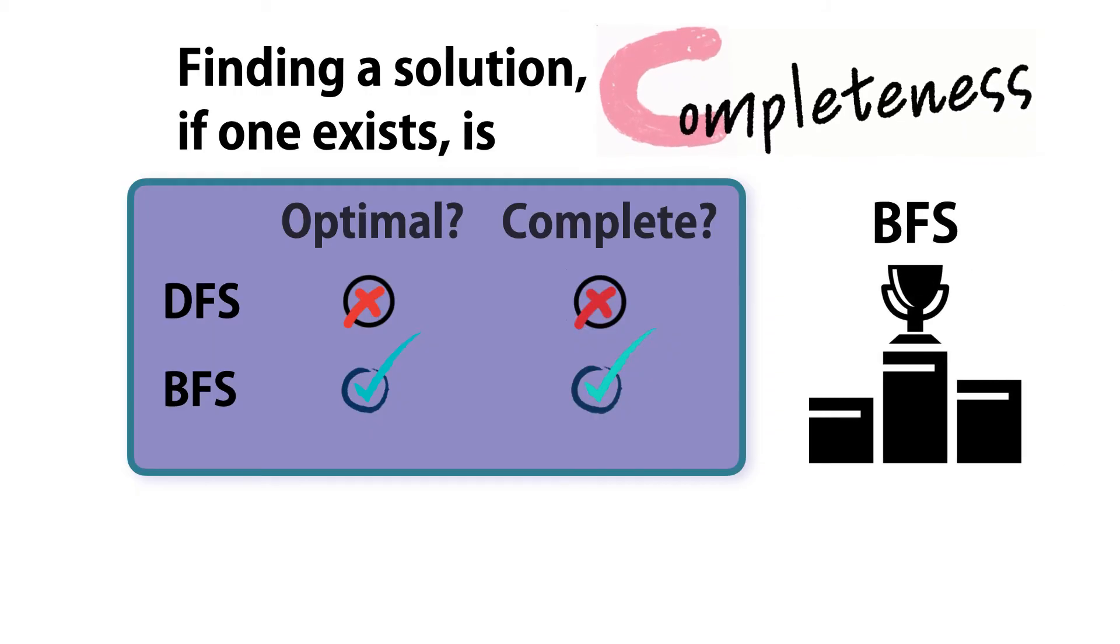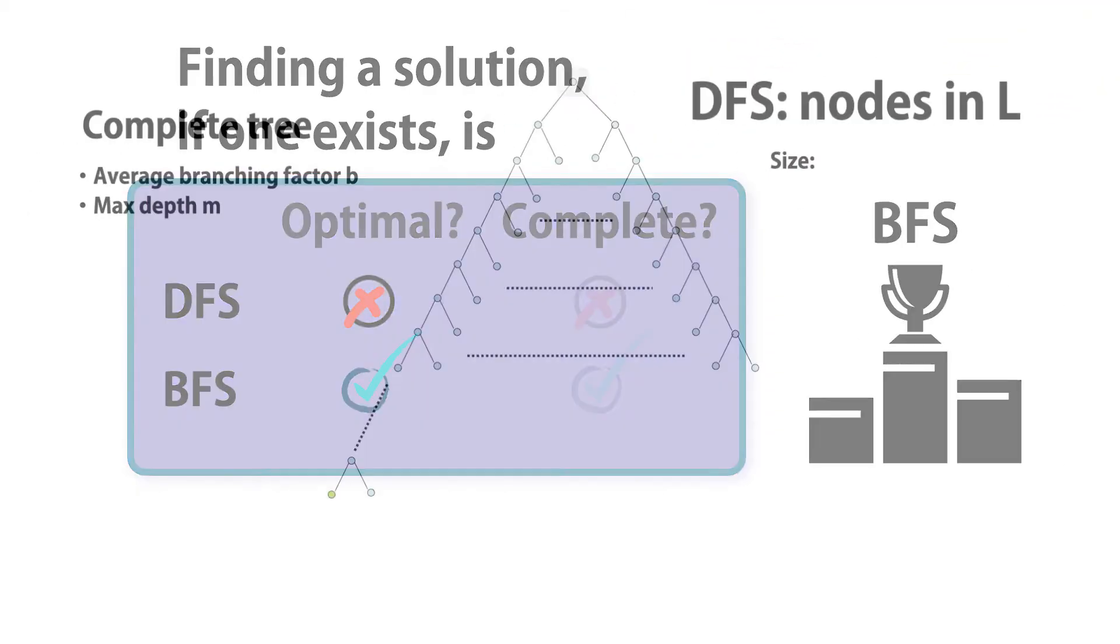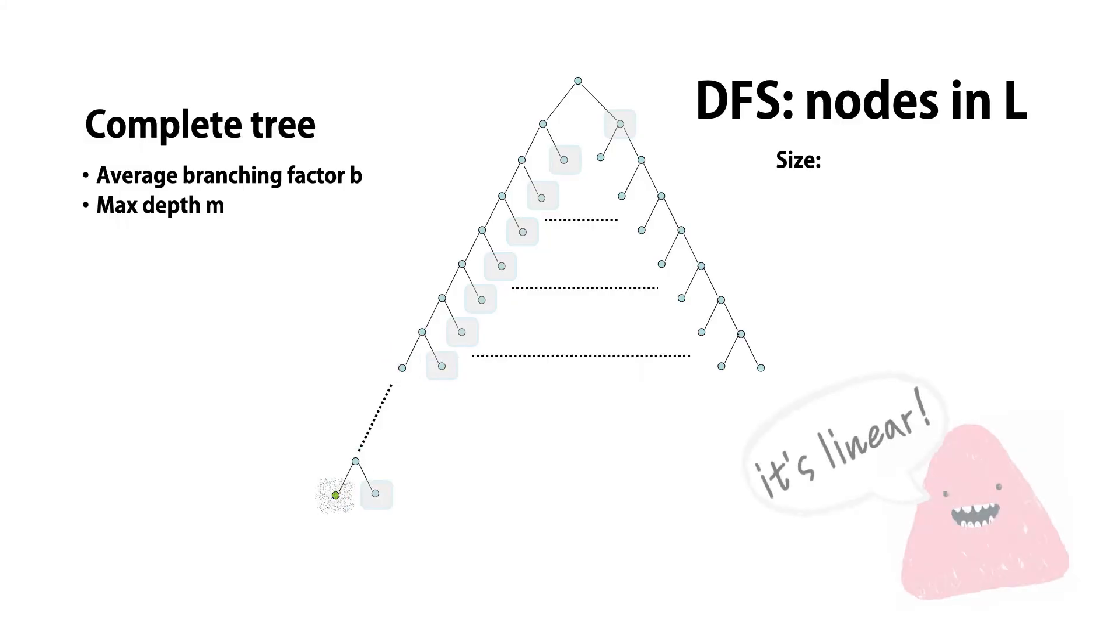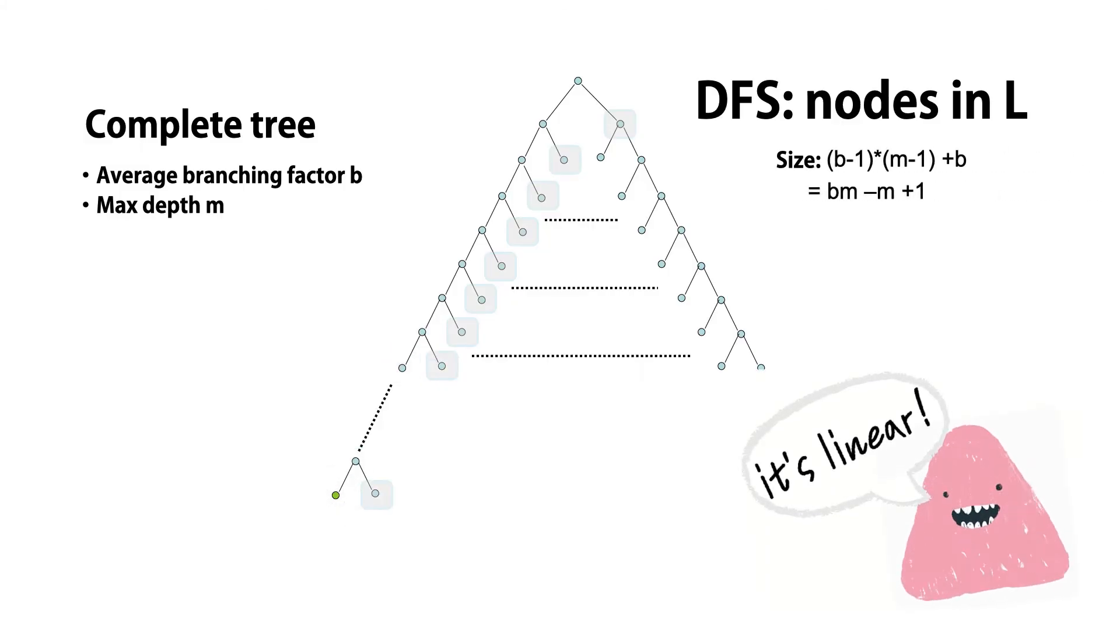Both algorithms use L to store nodes. DFS keeps only the successors of one node at each level on its way down the tree. When it finds a solution, the size of L is not bad.